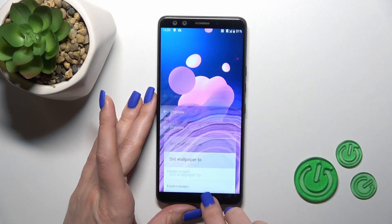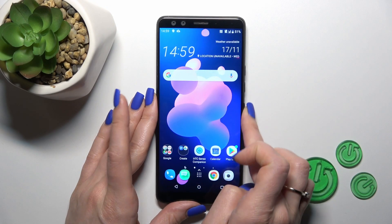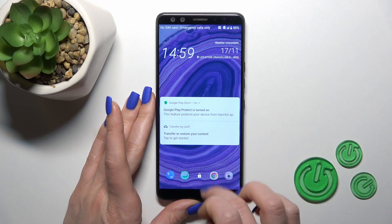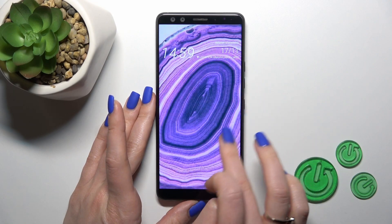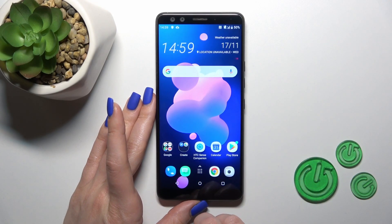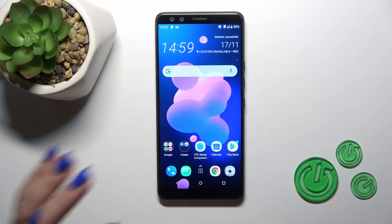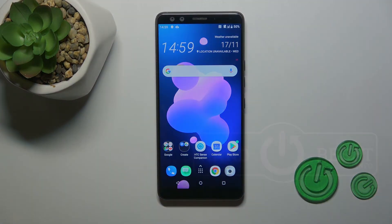Tap Apply, select Lock Screen, and that's it. Thank you guys for watching, and if you like this video leave a thumbs up and subscribe.